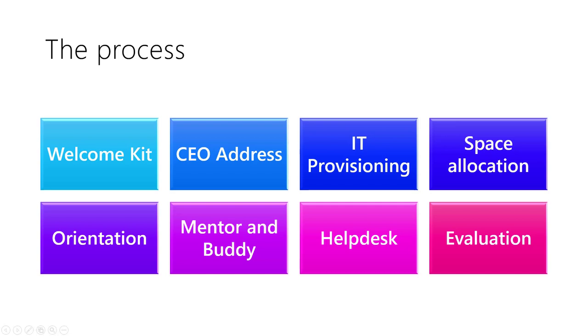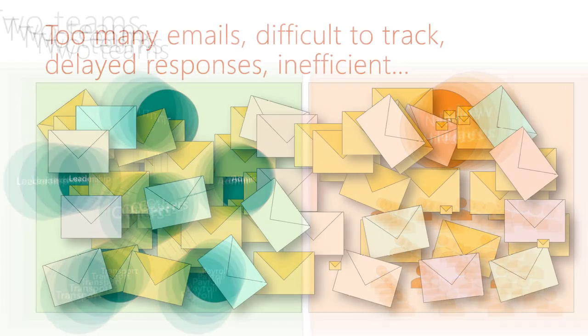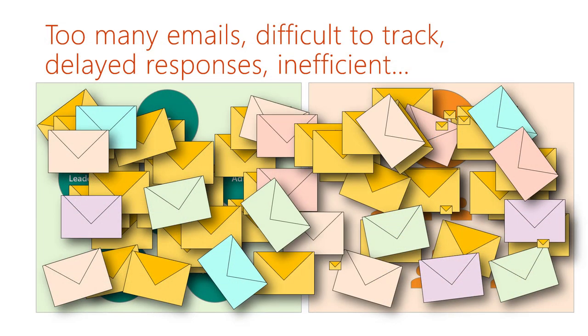There are two sets of people we need to work with: the new hires themselves and internal departments which contribute to the onboarding activities. We always use email for coordinating with others. But we know that when too many emails flood the inbox, topics get mixed up and responses get delayed.